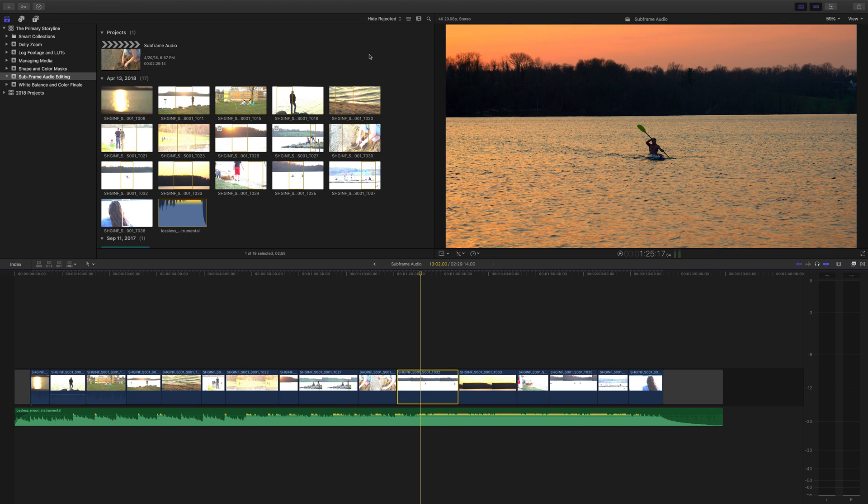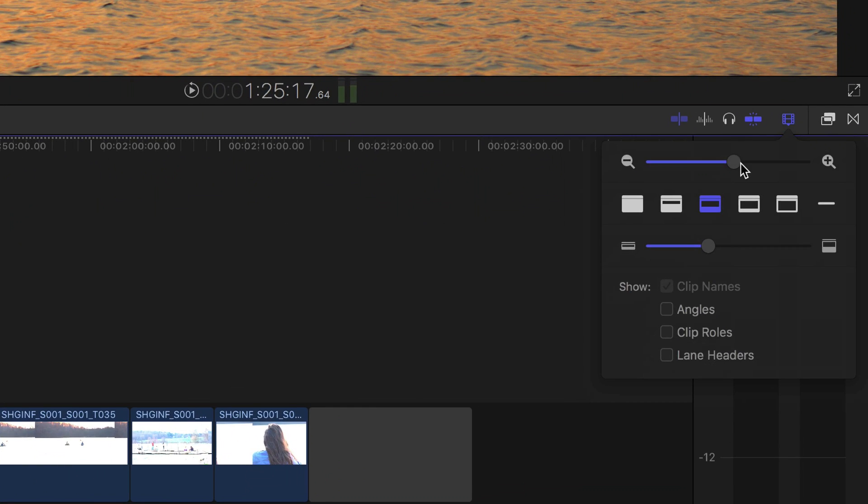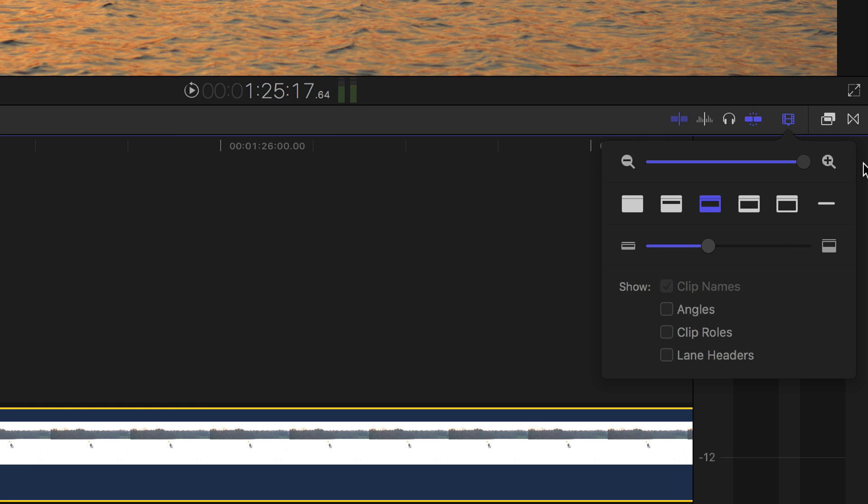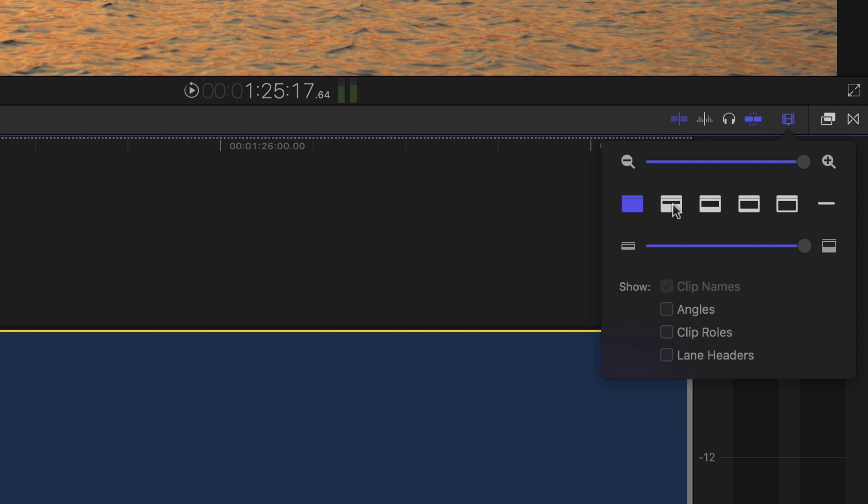The next thing you want to do is zoom all the way in on your timeline by going to View Options and dragging this all the way to the right. It's also helpful to increase the clip height to the maximum and change to something that focuses more on audio like one of these two over here.